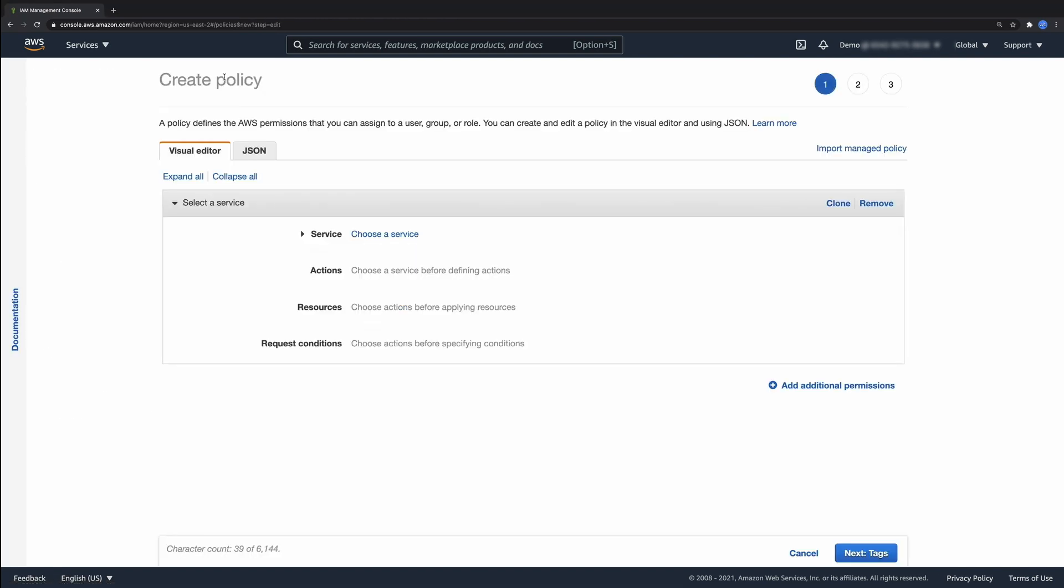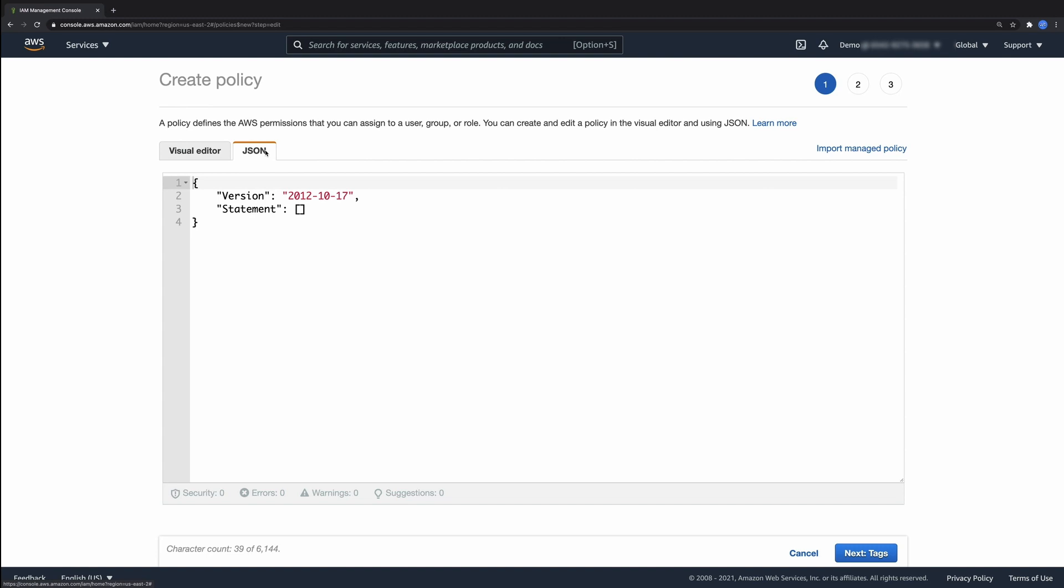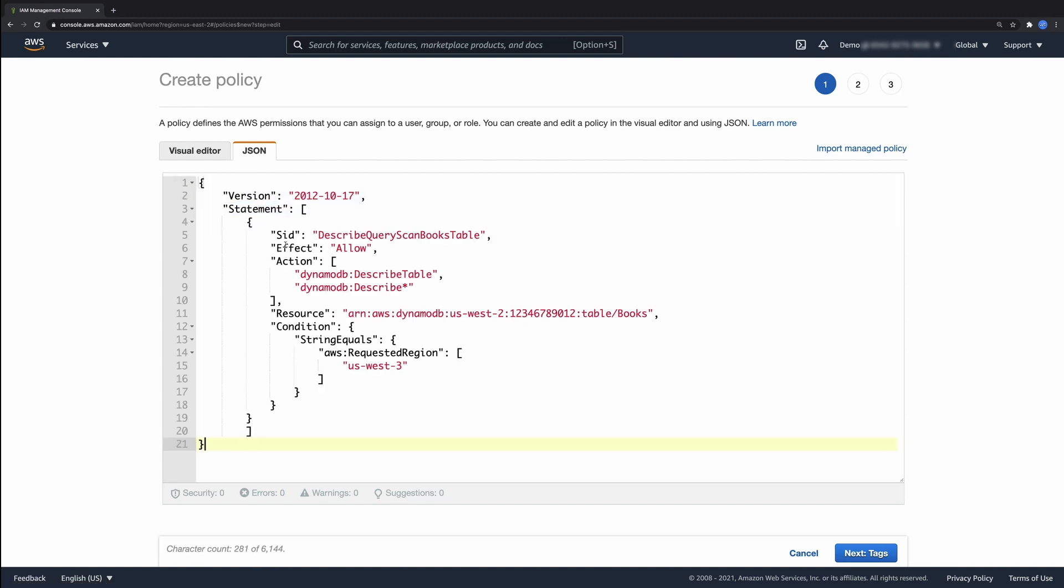Let's create another policy that allows describe table action to a specific DynamoDB table in the US-West 2 region.